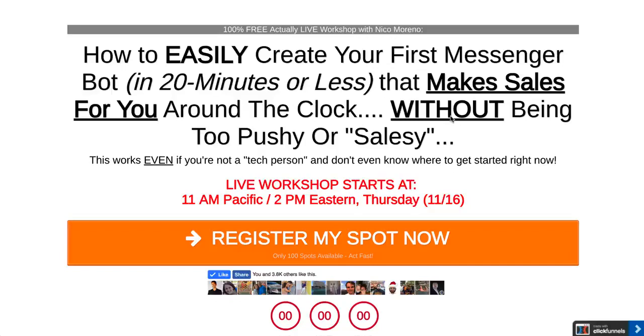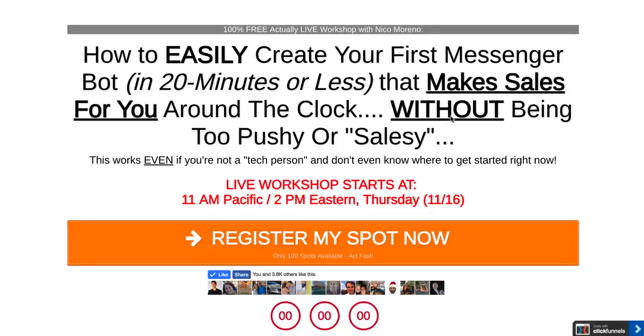We've done this a couple different times now, either for myself or for clients, and it works across the board. It's awesome. We've been getting about 40 to 60 percent show up to live webinars, which is absolutely amazing.